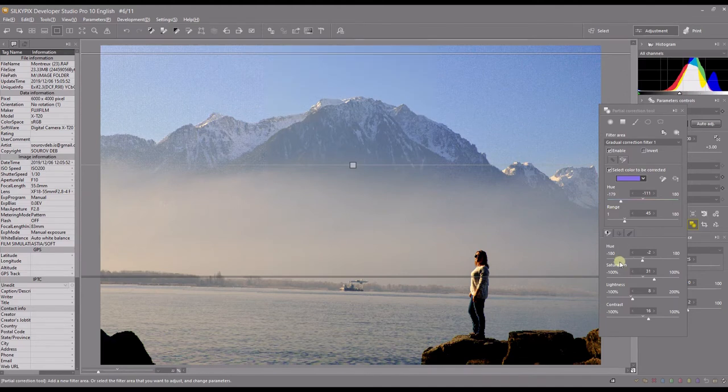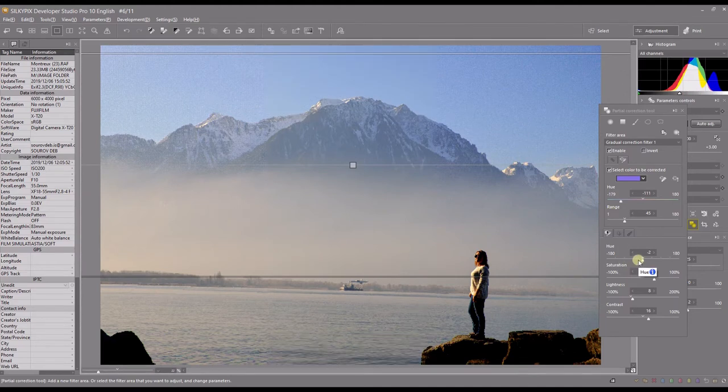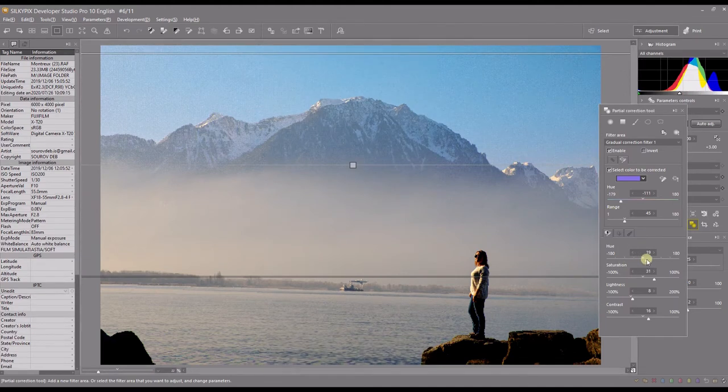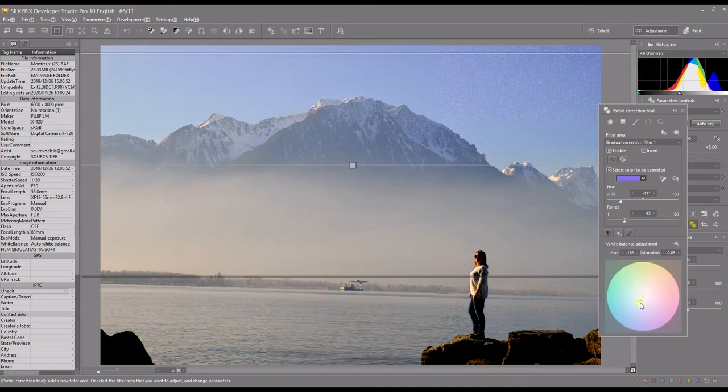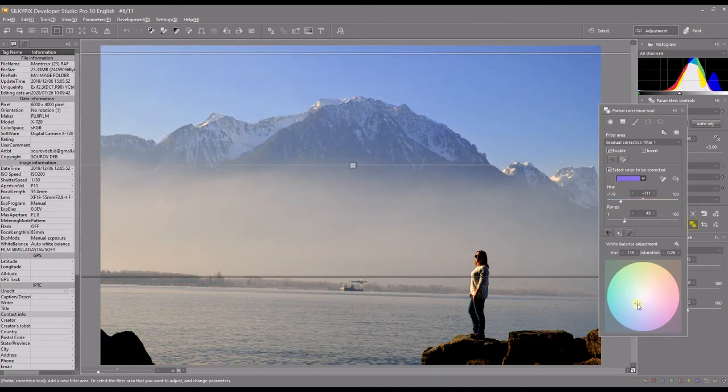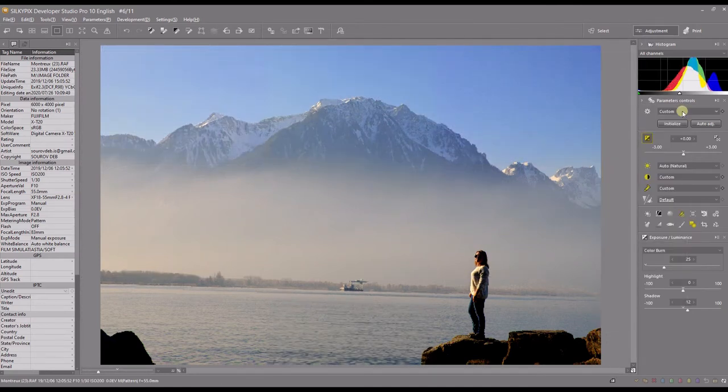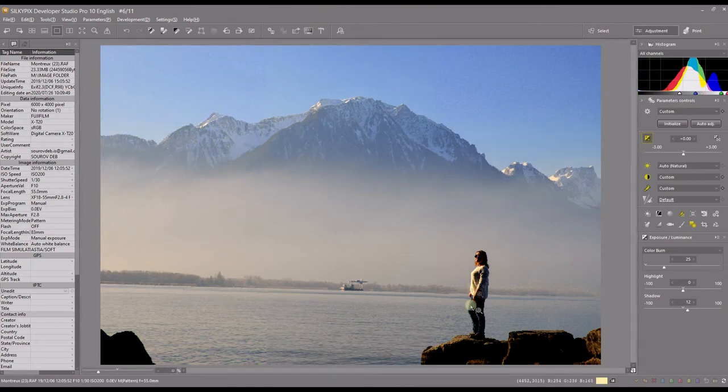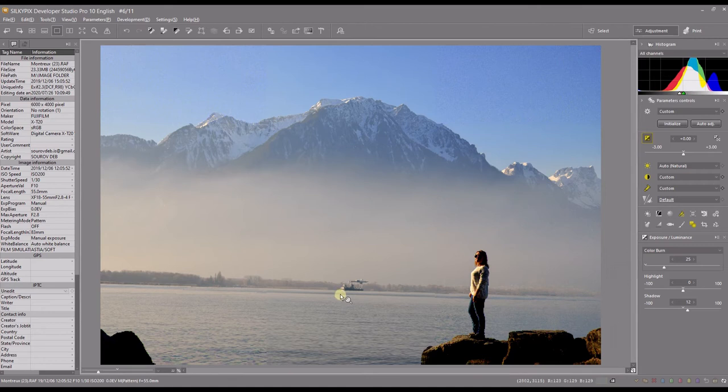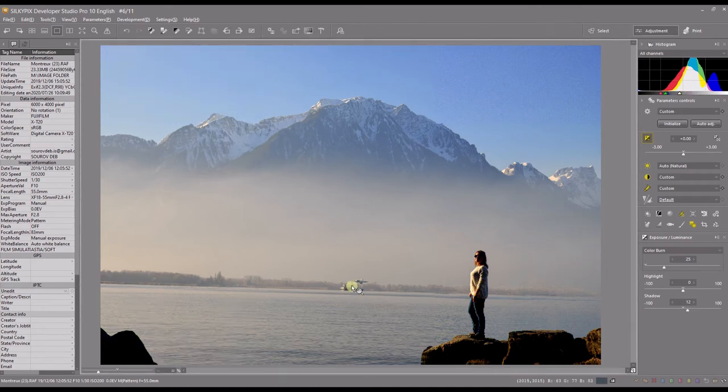So what I can do, I can go to the hue and make it a bit more blue. Add some blue there as well. Right. So where are we? We have a blue sky. We have a warm mist and we have the subject on the rock and water and the boat. It's a brilliant photo as it is.